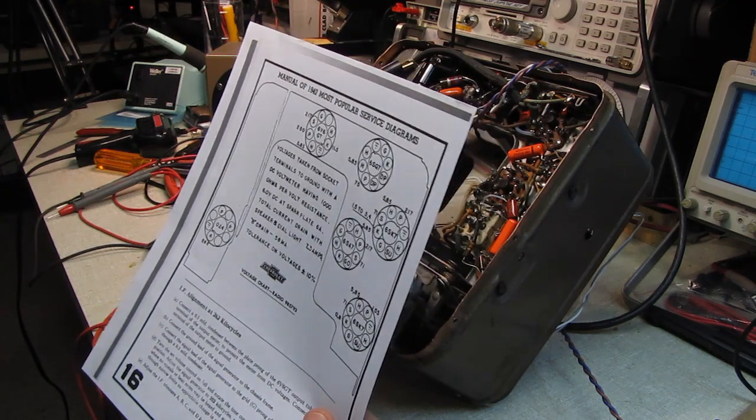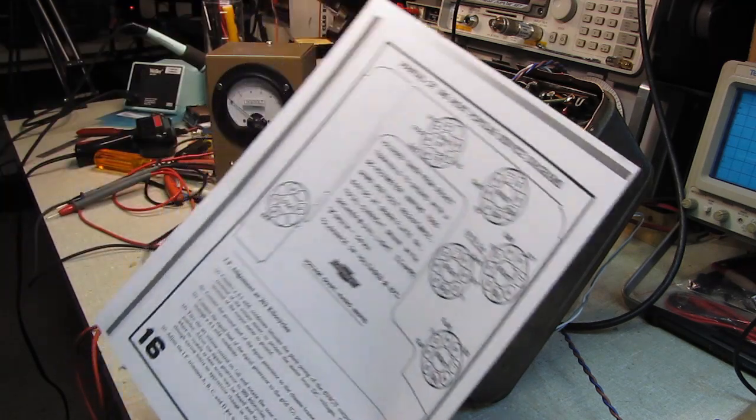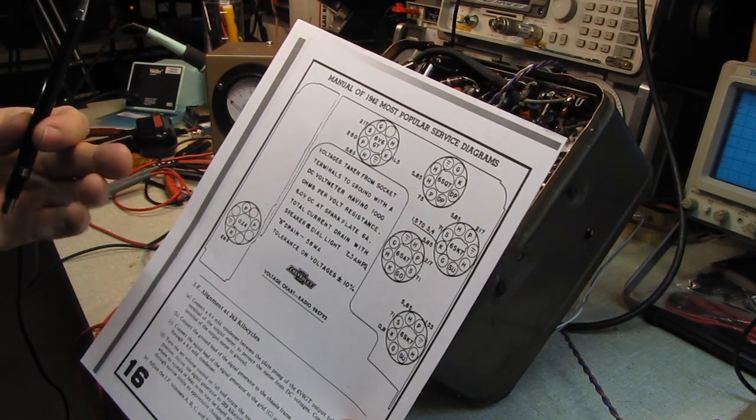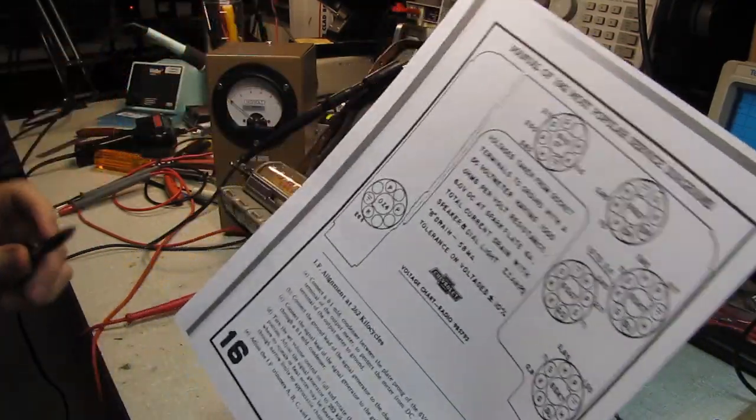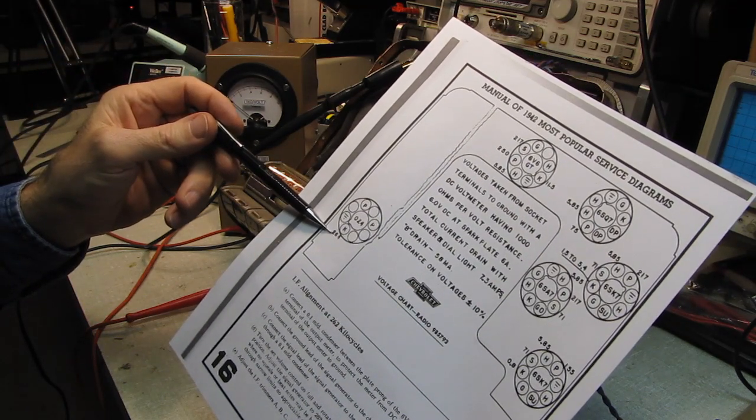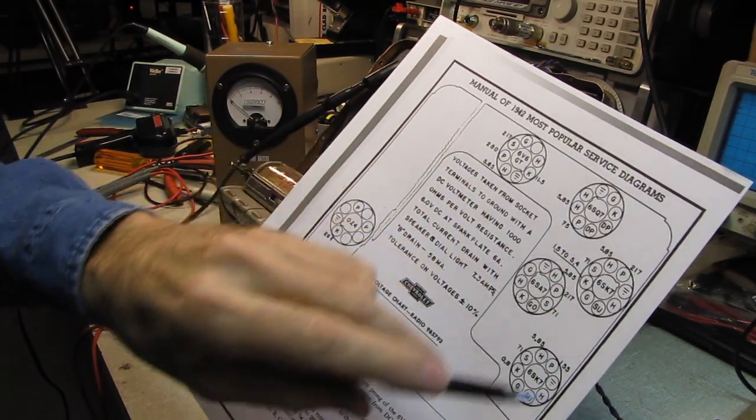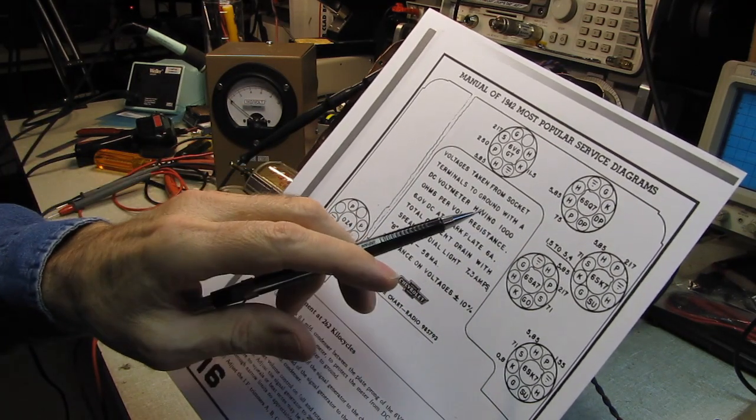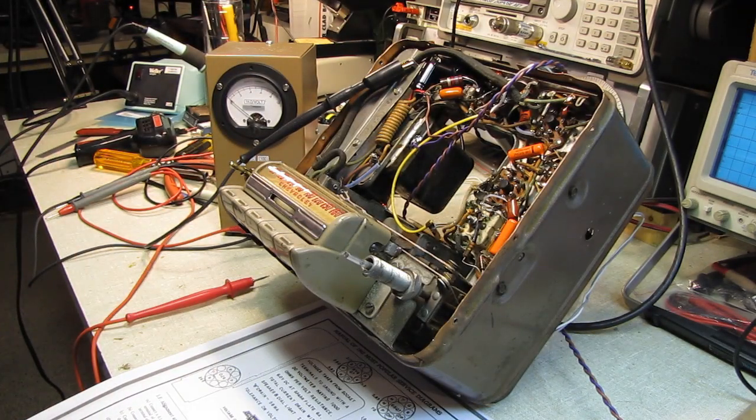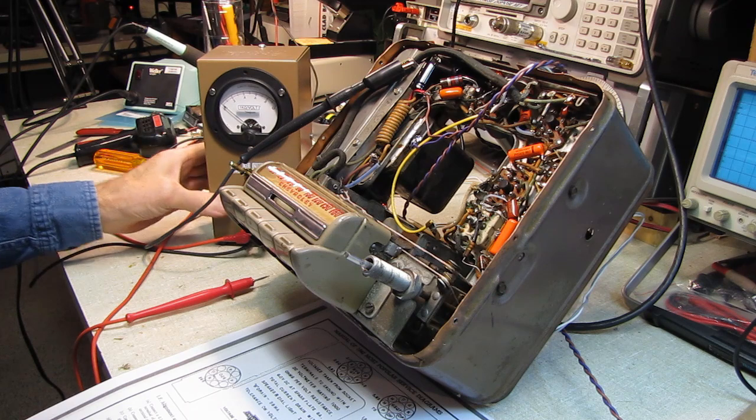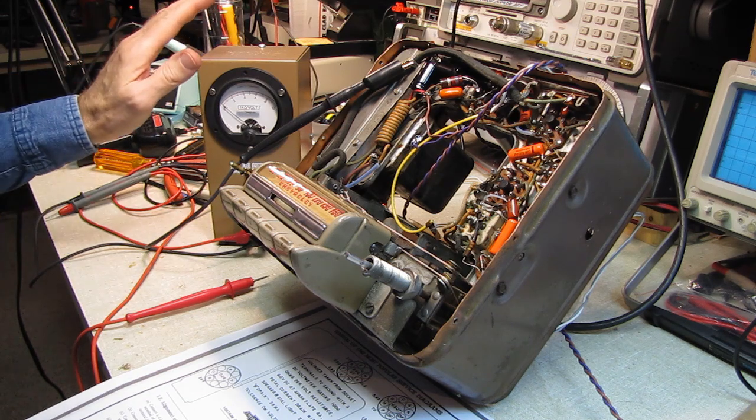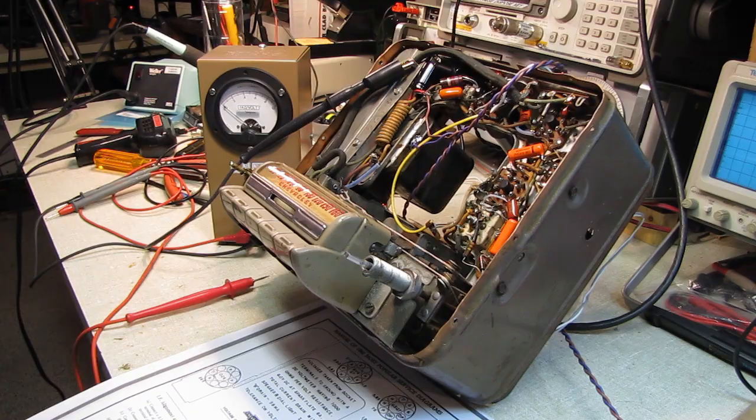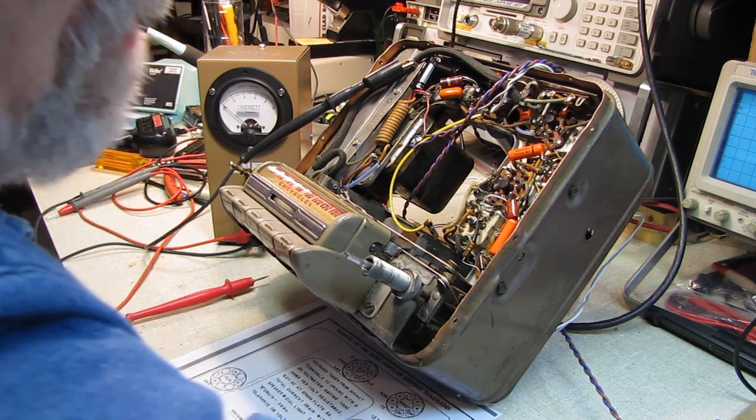We're going to take the voltage readings from here and verify that all the voltages are correct. I did run through this before I had the paperwork and the voltages looked okay, but I want to verify to their chart. Now they're calling for 264 volts on the cathode of the OZ4, and those voltages are based on a thousand ohms per volt voltmeter. I have a 1,000 ohms per volt meter here that I made several years ago.